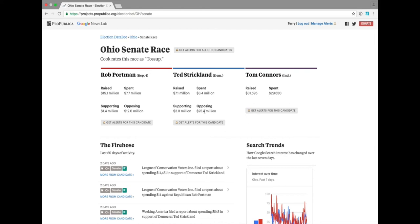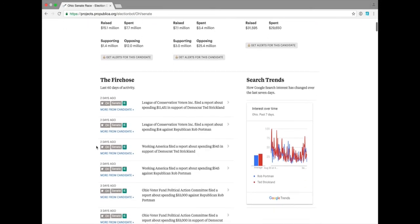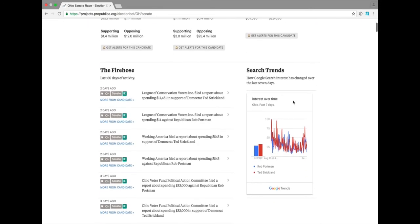Here you can see that Ted Strickland has had significantly more money spent opposing him than his primary opponent, Rob Portman.